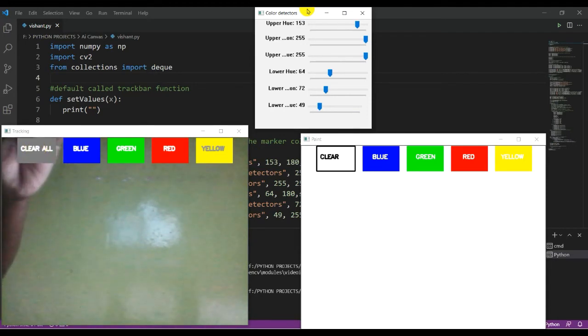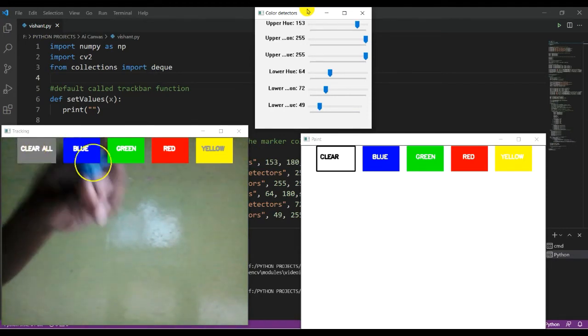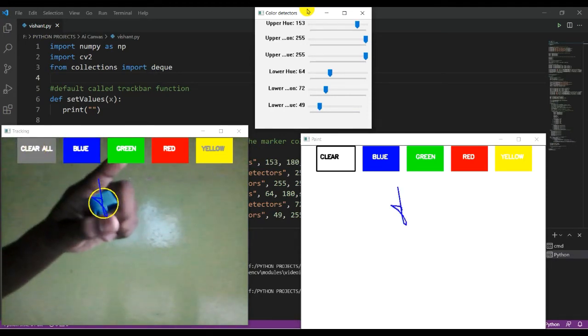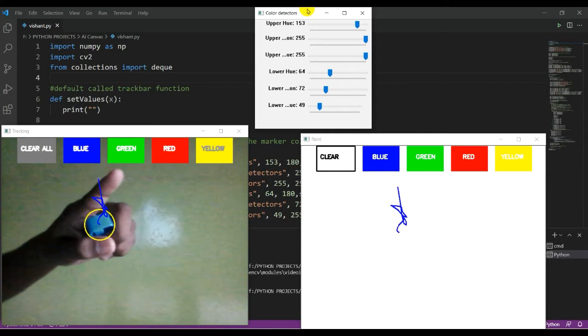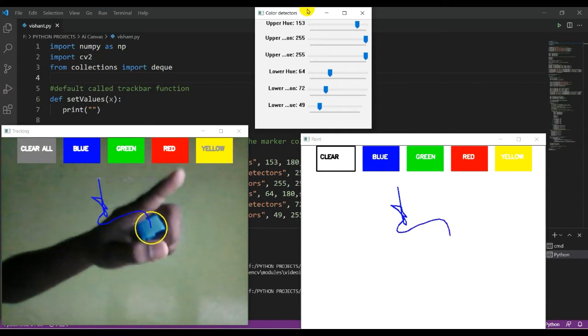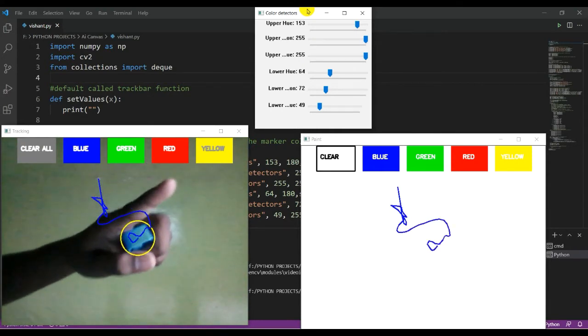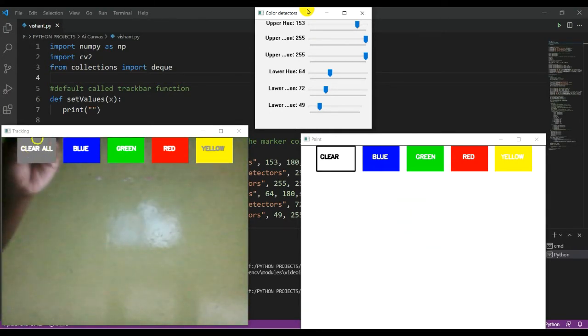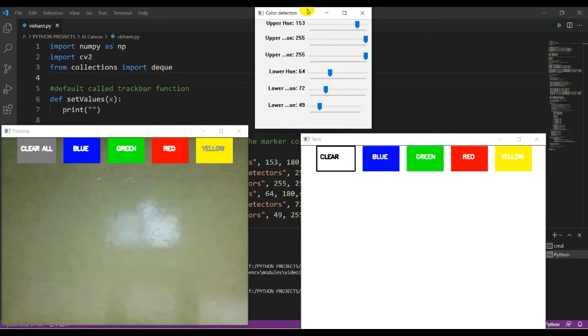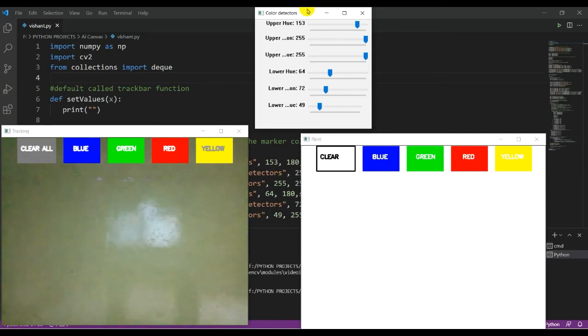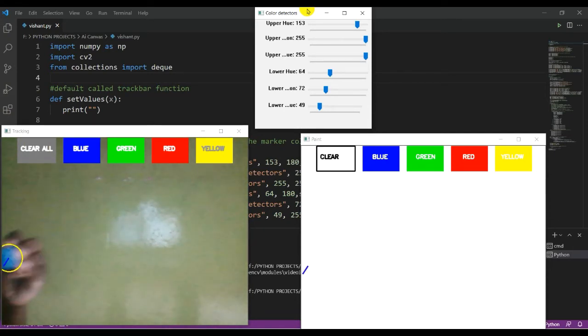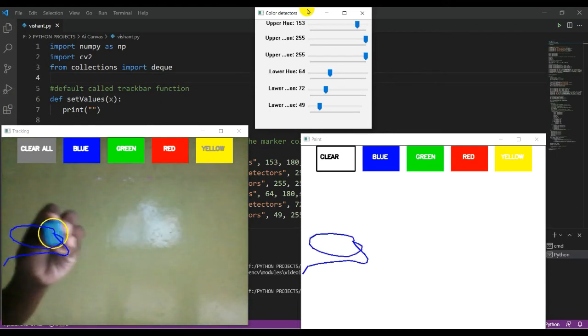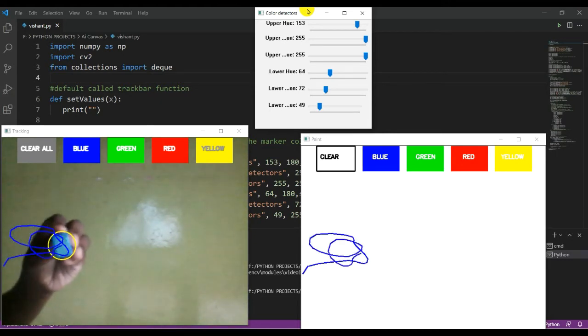Second is blue button, then green button, red button, and yellow button. Now let's draw something. We will bring our sharpener here and you can see it's drawing.